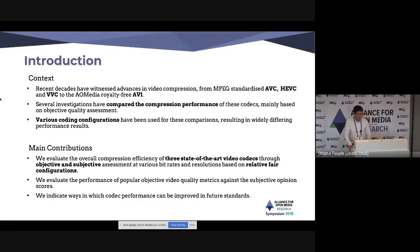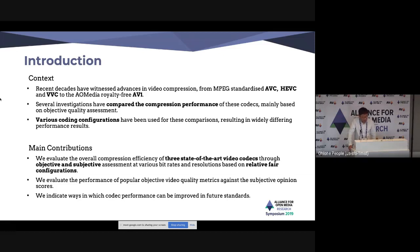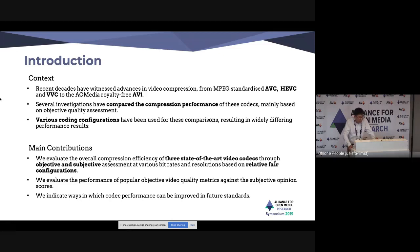Everyone here has seen the advances in video compression from MPEG standardized AVC, HEVC, and VVC to AOM royalty-free AV1. There are several investigations comparing the compression performance of these codecs, but most of them are based on objective quality assessment. Various coding configurations have been used, which result in widely different performance results.